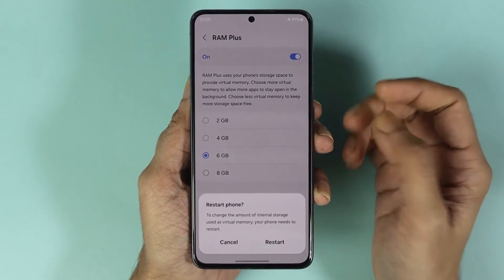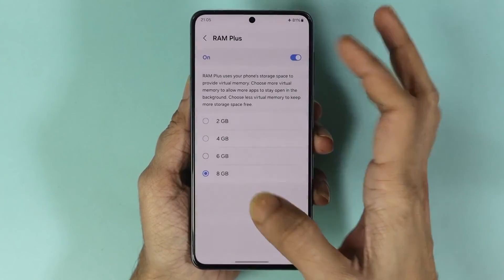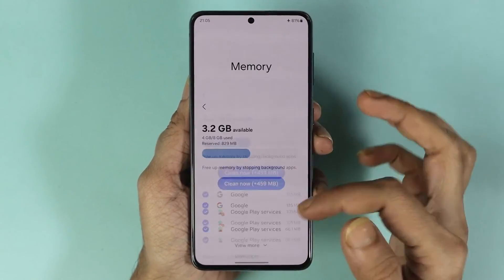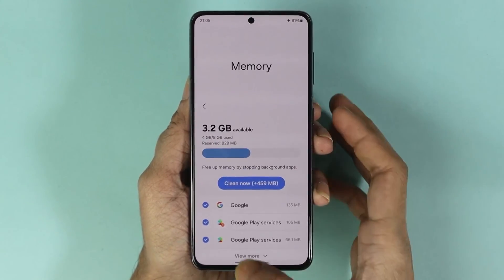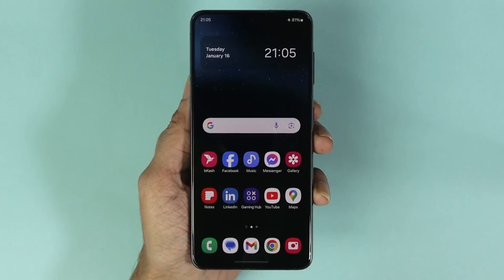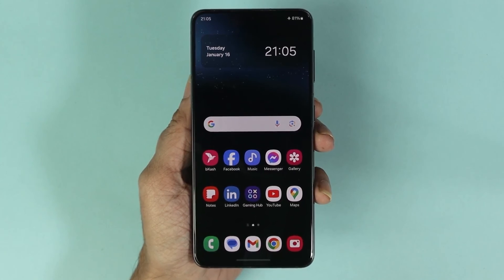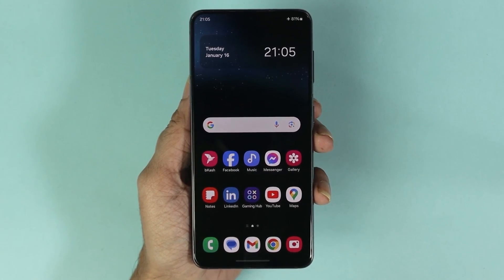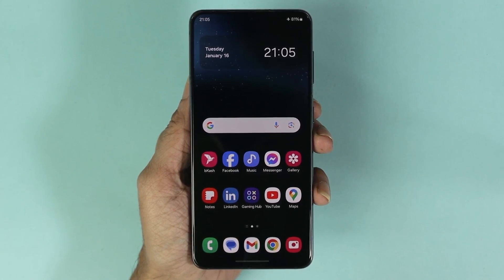And that is how you can check the RAM or memory in your Samsung Galaxy S22 phone. I hope this video was helpful — if it was, please give it a thumbs up and don't forget to subscribe.